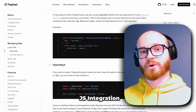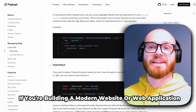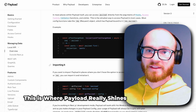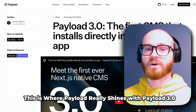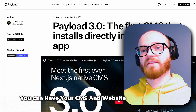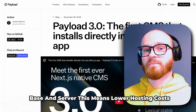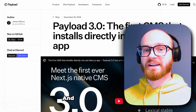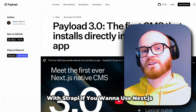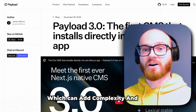Next, we're going to talk about the Next.js integration. If you're building a modern website or web application, Next.js is very often a go-to framework. This is where Payload really shines. With Payload 3.0, Next.js integration is built right in — you can have your CMS and website on the same codebase and server. This means lower hosting costs, better performance, simpler deployment, and it's easier to maintain. With Strapi, if you want to use Next.js, you'll always be maintaining two separate applications, which can add complexity and cost.